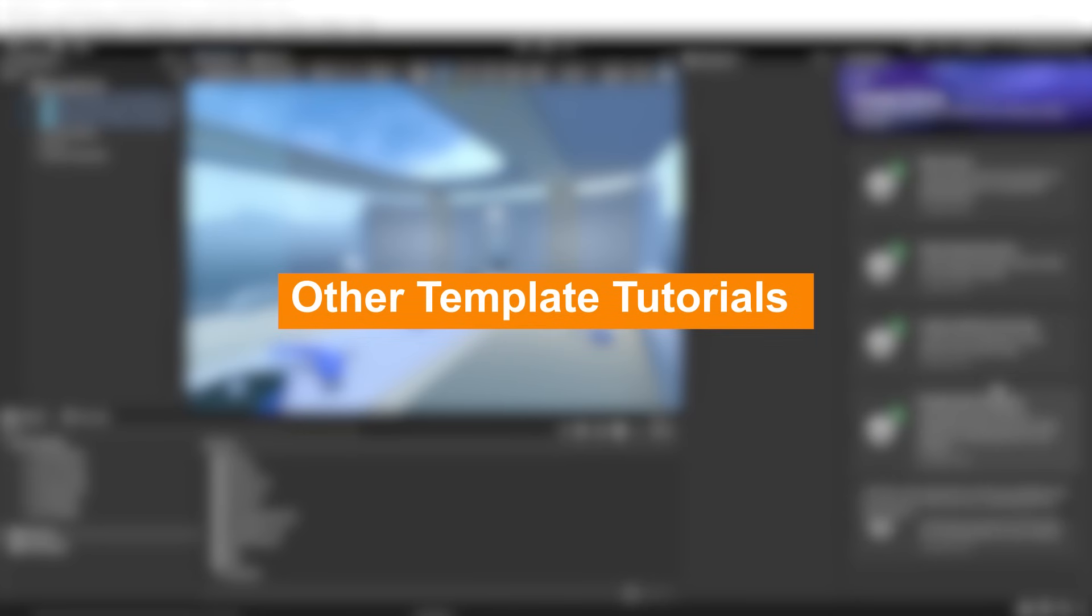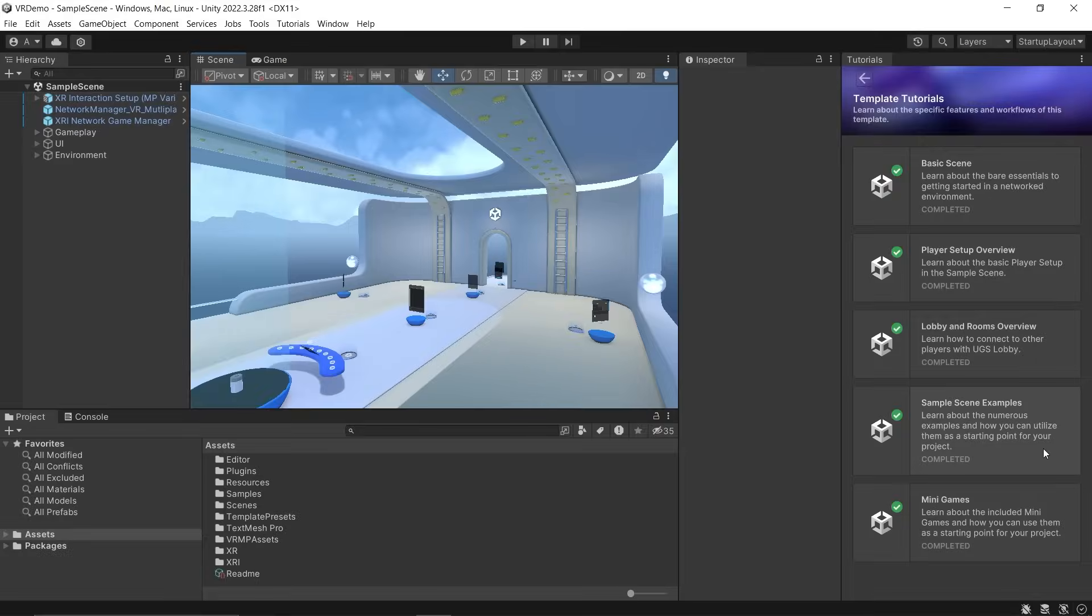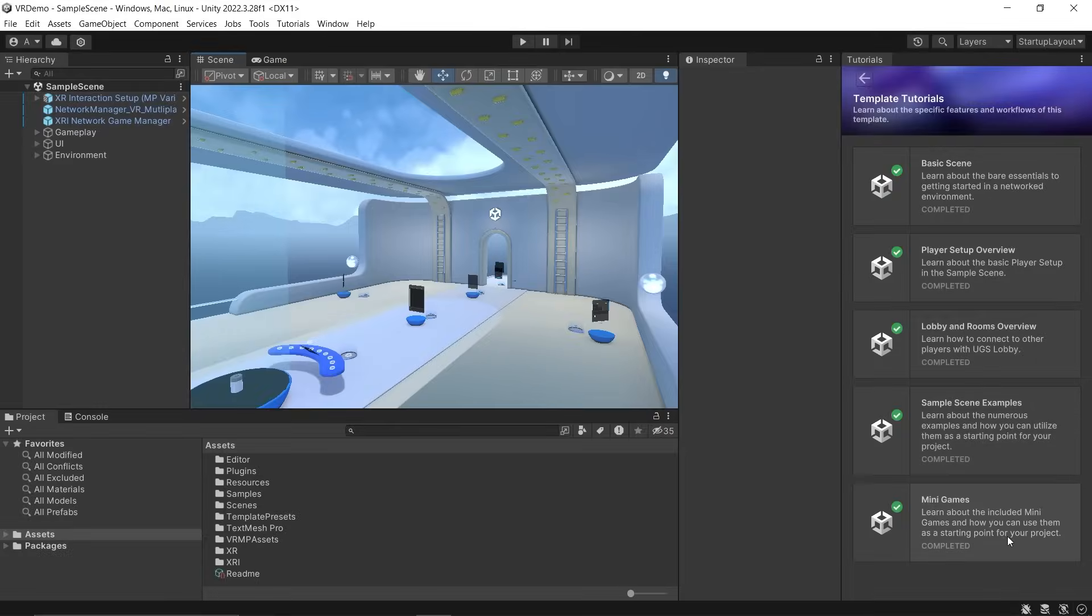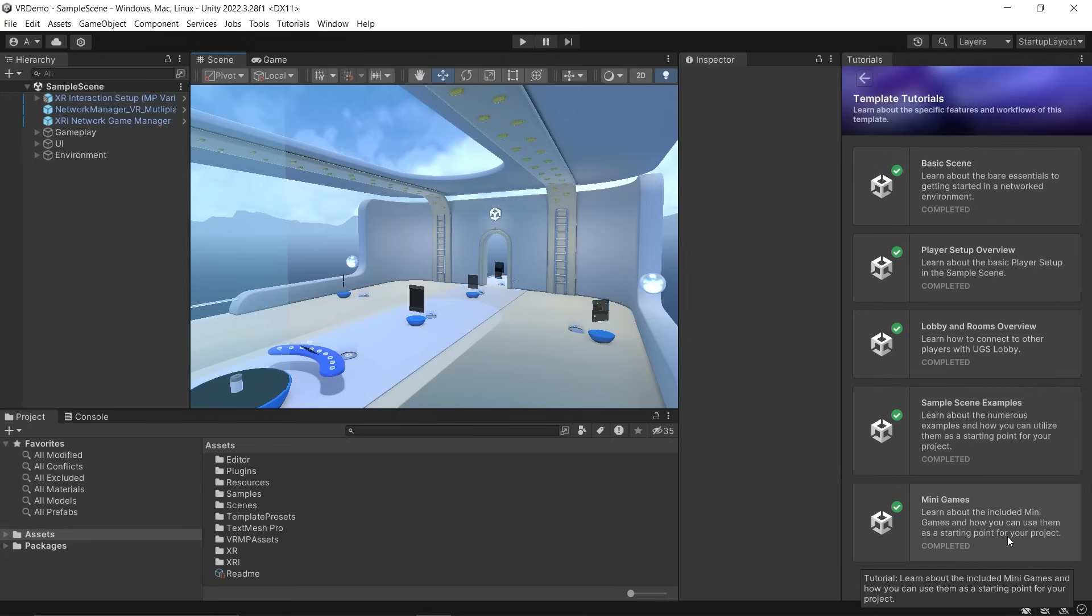Just like these previous tutorials, we have two more. One talks about how the entire sample scene has been set up, and the other about how a mini game has been set up inside the room. Make sure to go through these tutorials as well to get a better understanding of this project.